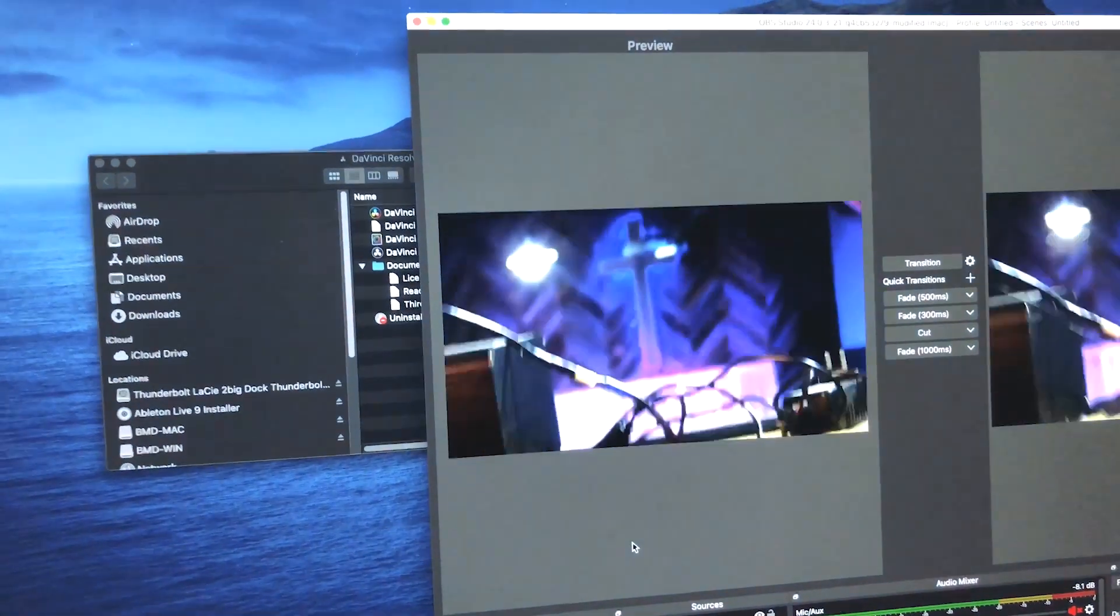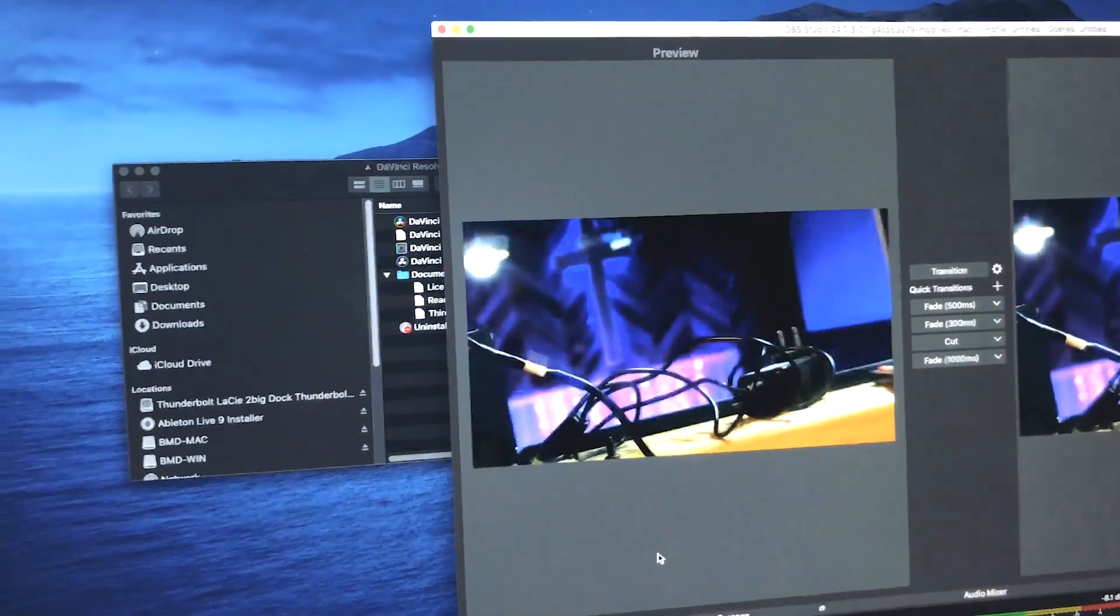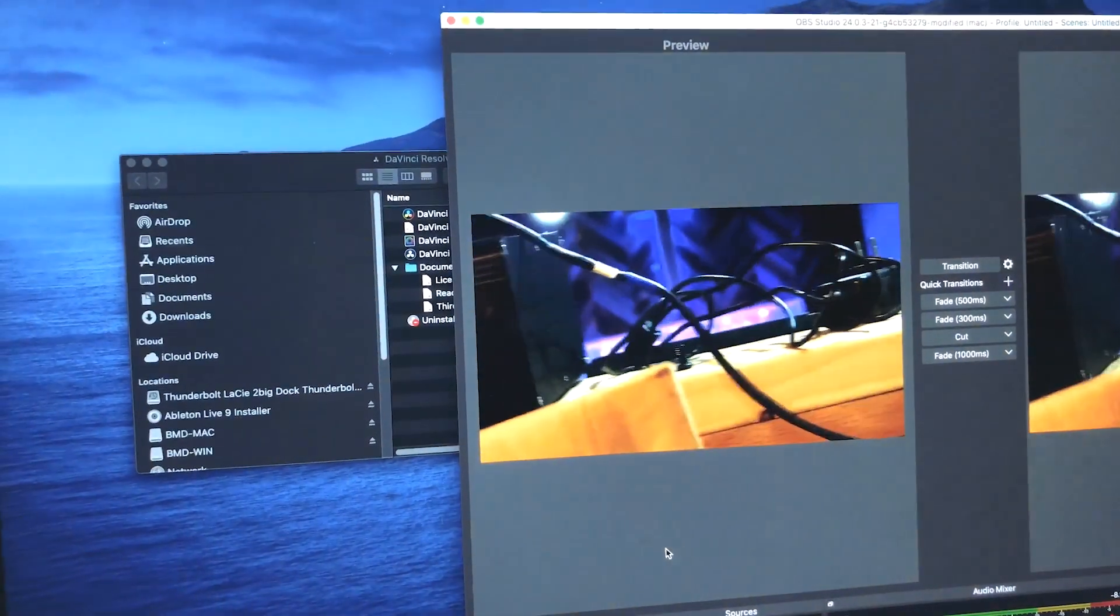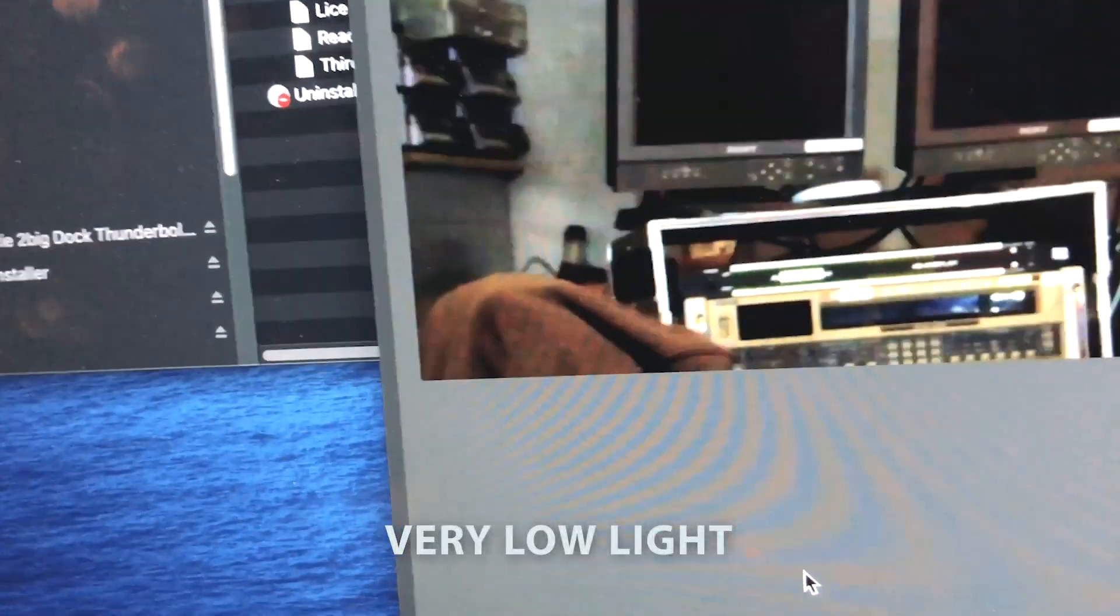Low light functionality - there you go, I'm pointing it over at the TriCaster at the moment. As you can see the low light, it's just really good for low light, which is of course what we have.